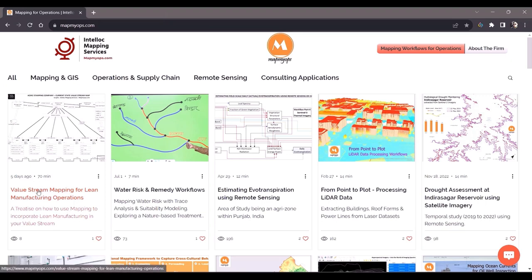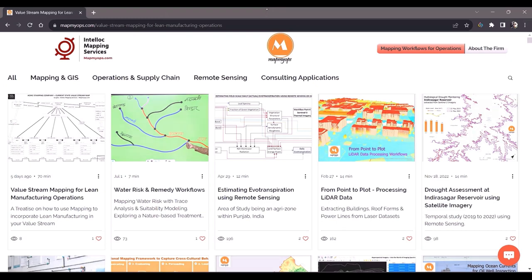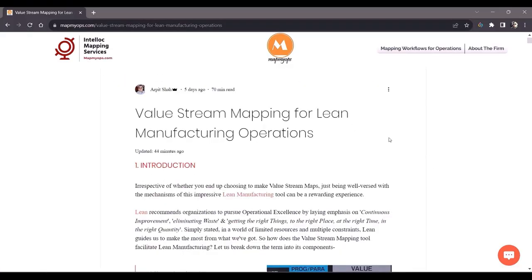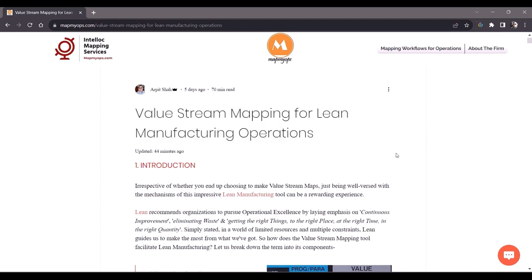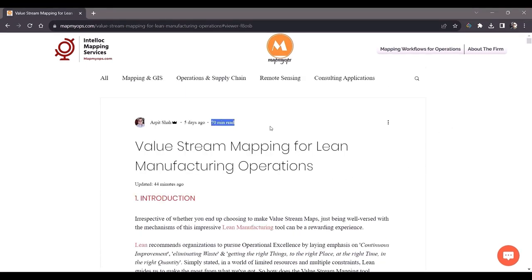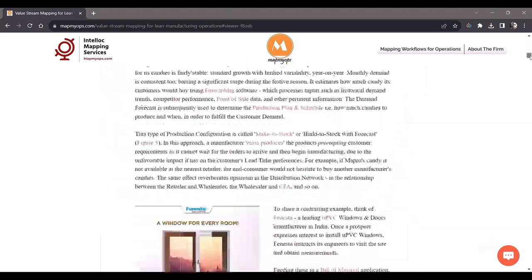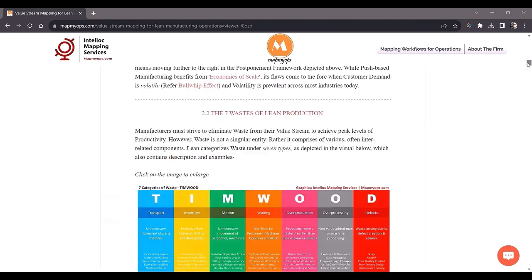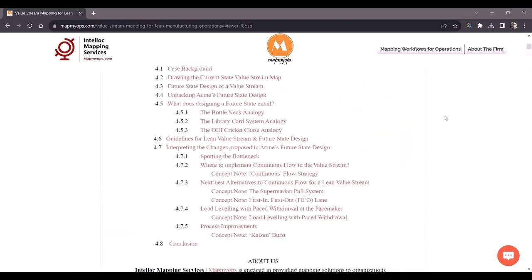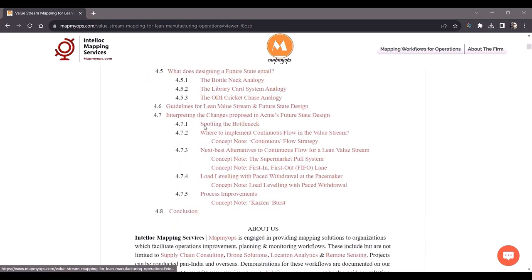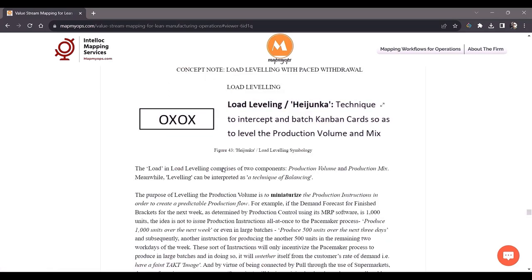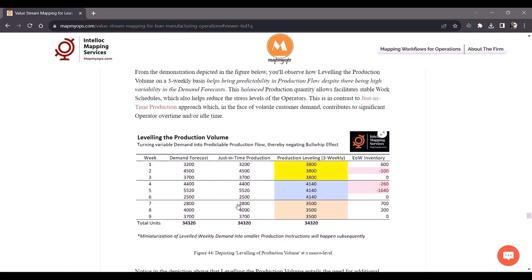Let's click on the value stream mapping article. The name of the article is 'Value Stream Mapping for Lean Manufacturing Operations.' This is quite a comprehensive article — a 70-minute read — and as I scroll down you can see there is a lot of graphic as well as text content. There is also a section hyperlink table of contents which acts as a guide. You can see the layout of the article, and whichever topic interests you, you can click on it and go to that particular section.